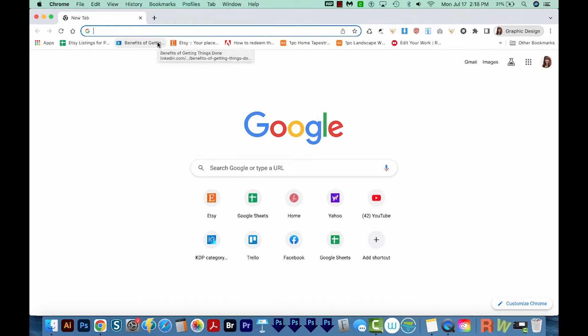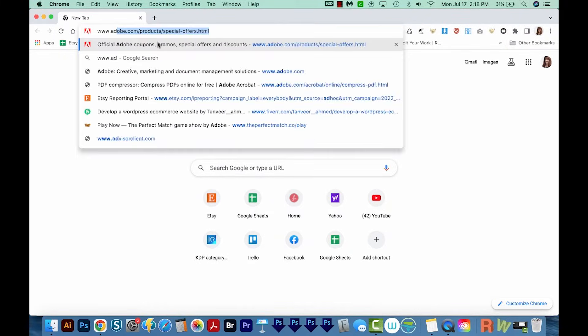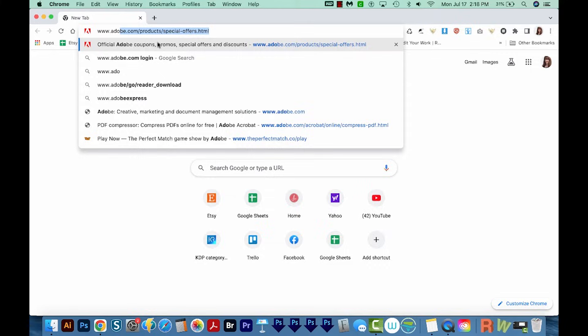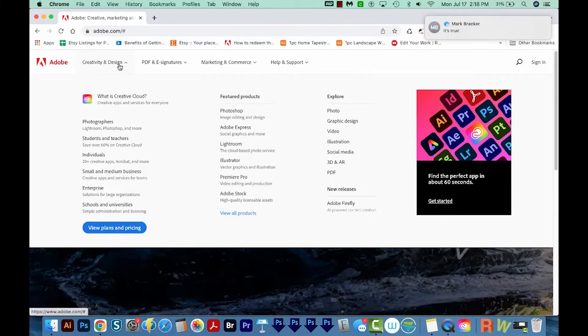First, you'll need to go to the Adobe website, adobe.com. Next, we'll come up here to Creativity and Design and View All Products.